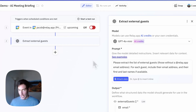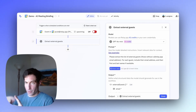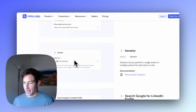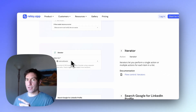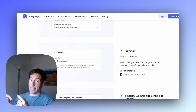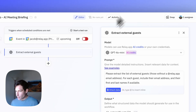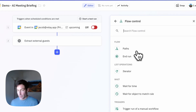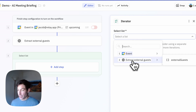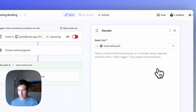Now that I have the list of external guests, I want to create a mini dossier for each one. Following the gallery template, the next thing we need is an iterator — a construct that lets us run the same workflow steps for each item in a list, in this case each guest in our list of external guests. Back in Relay.app, I go into the flow control menu and select iterator. The list I'll use is the list of external guests produced by our previous AI step.